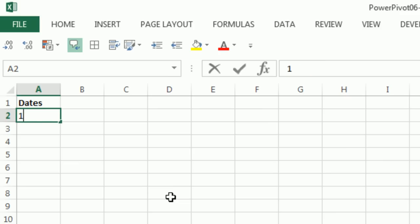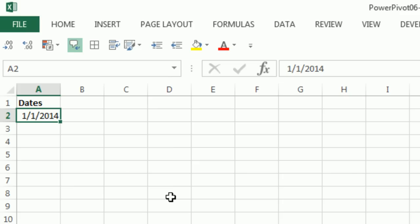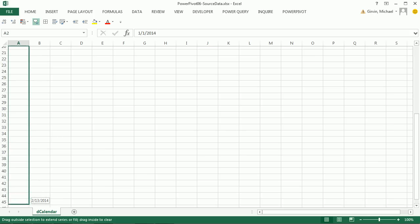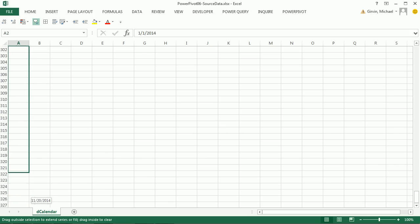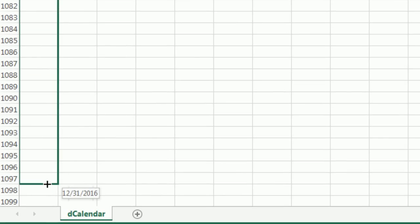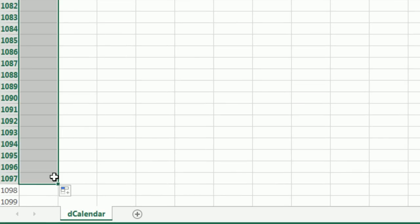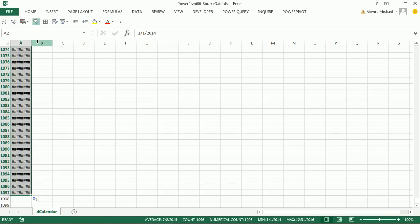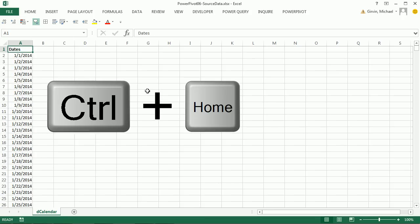I'm going to type dates, Control-Enter, Control-B, Enter. I'll put 1 slash 1 slash 2014. This calendar table is a unique list of every possible date. I've looked at my data set - the first day is January 1, 2014 and the last day is December 31, 2016. I'm going to point to my fill handle and drag down to 1,080. There's the 31st. Double click here, Control-Home.